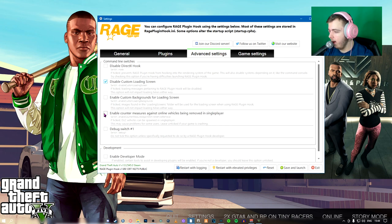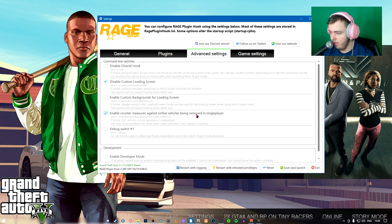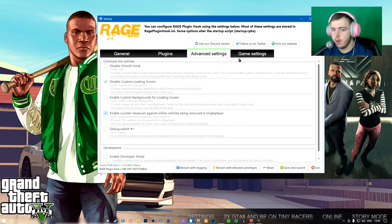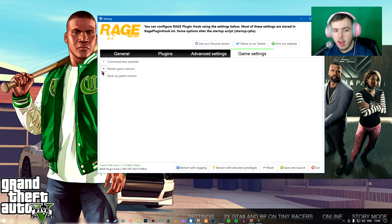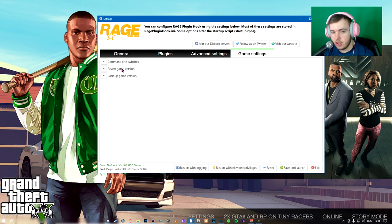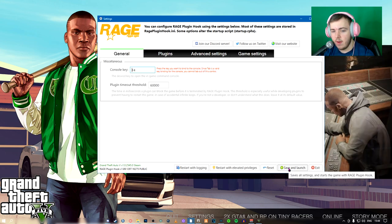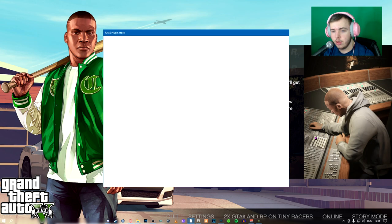That doesn't make an effect to the game. And then enable counter mergers against online vehicles being removed in single player. That's always good to keep on. And then that's just your backup lines and all that. I'm going to hit save and launch.